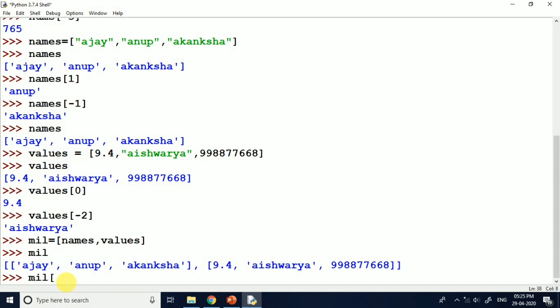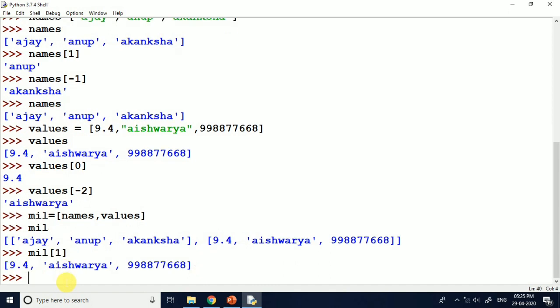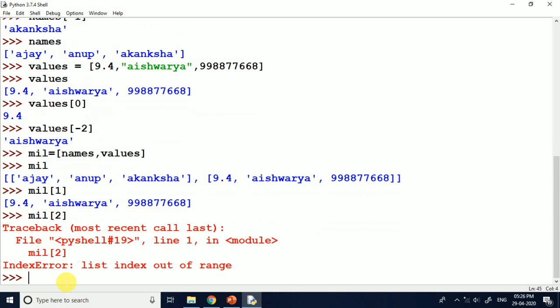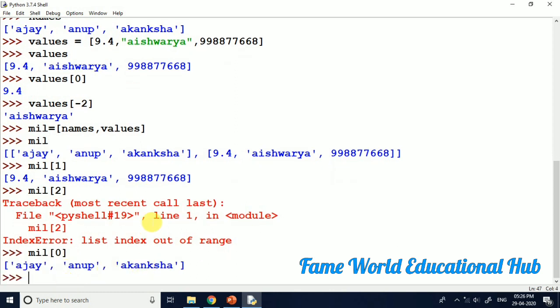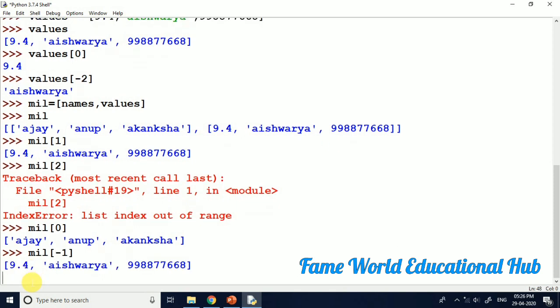So if I access this combined list at index 1, it will give the second element, and at index 0 it will give the first element. We have already seen this. Similarly, if there are negative index values, they will also work. So with negative indexing like minus 1, we can access elements from the end. So in the list we can perform various operations.